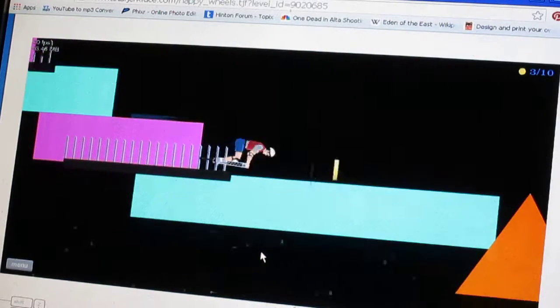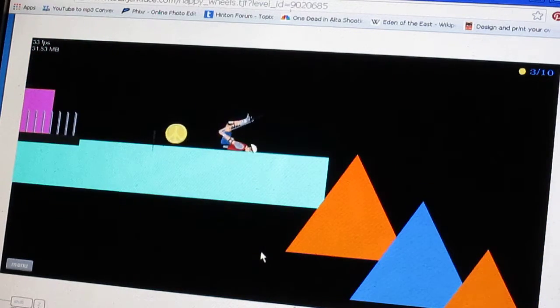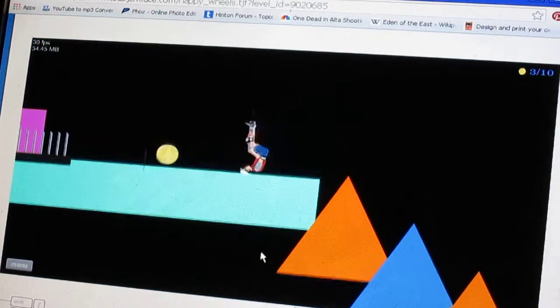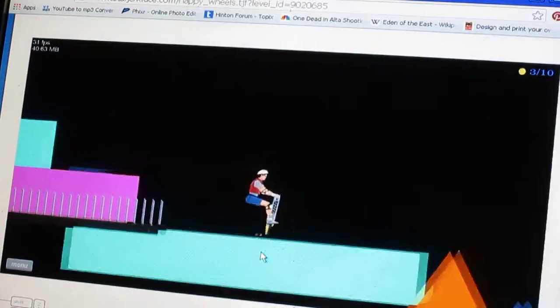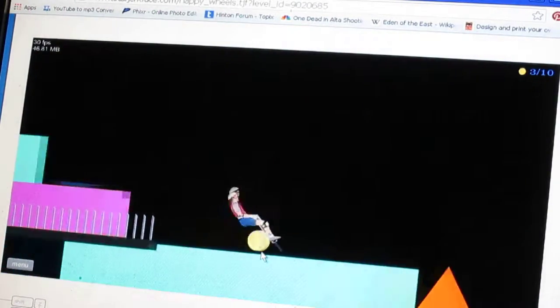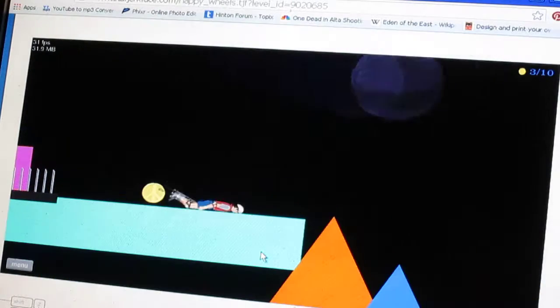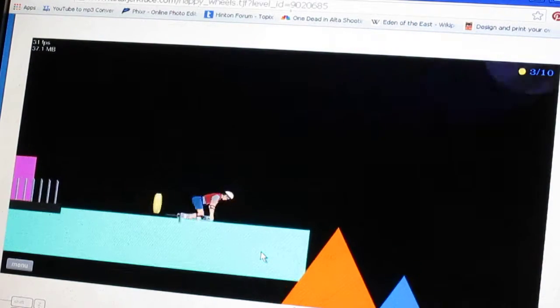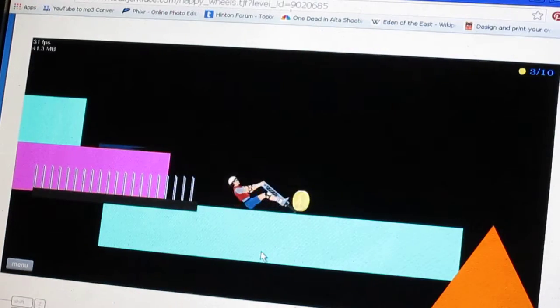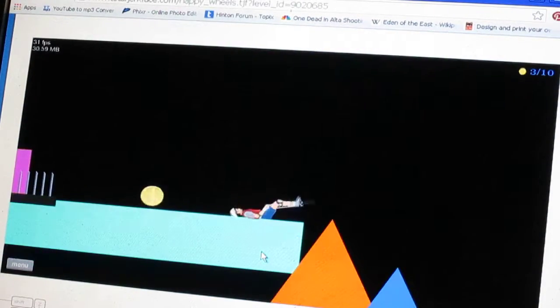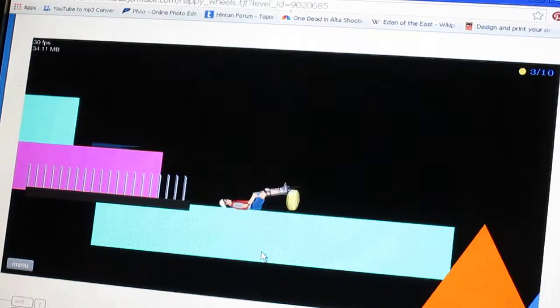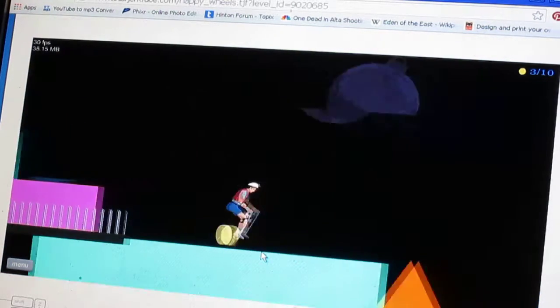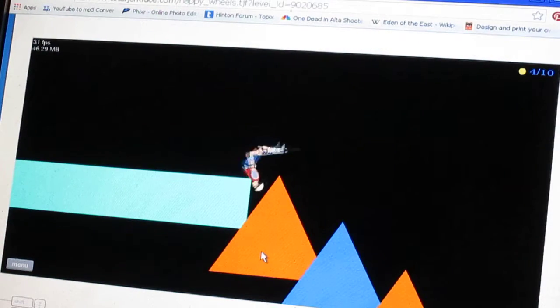I told you it should have impaled you. Ooh. I want my coin. Give me the coin. Give it to me. There we go. Okay.